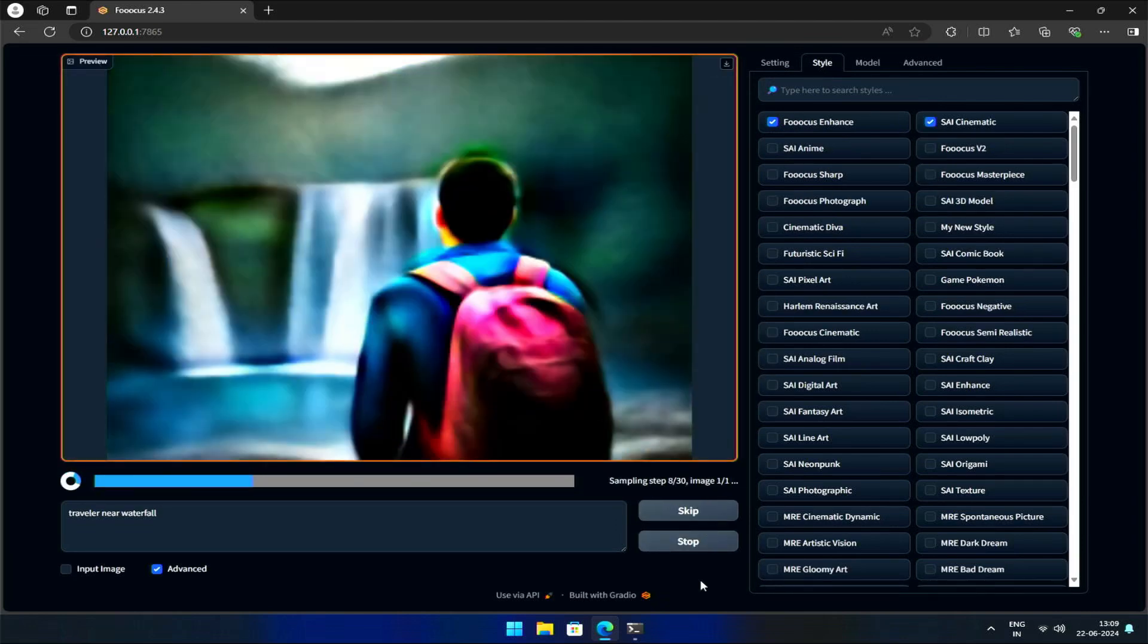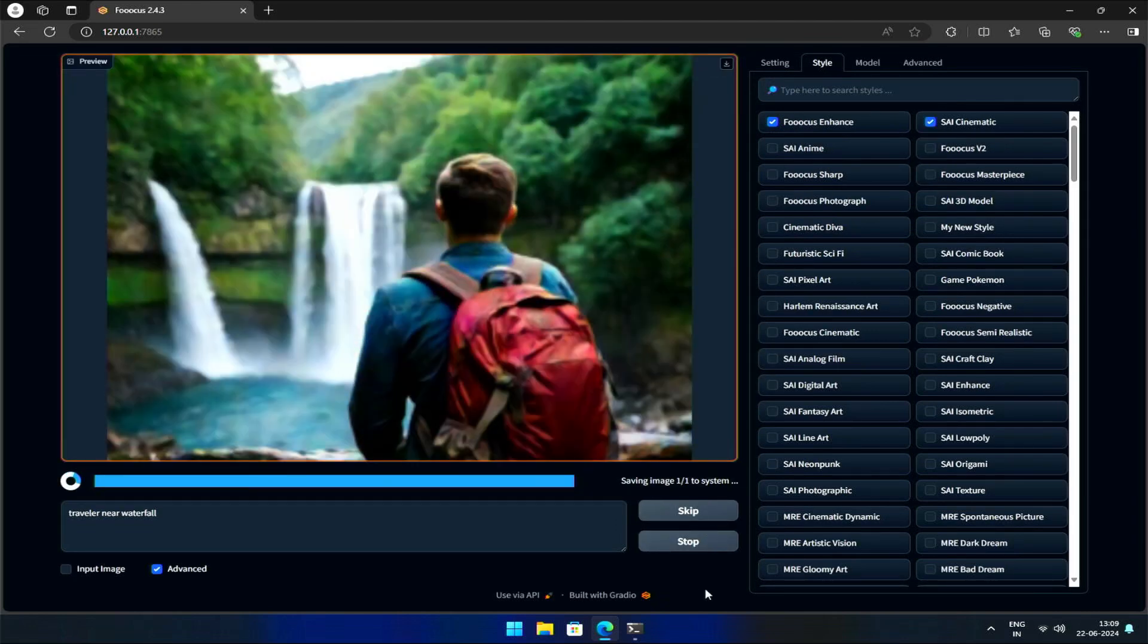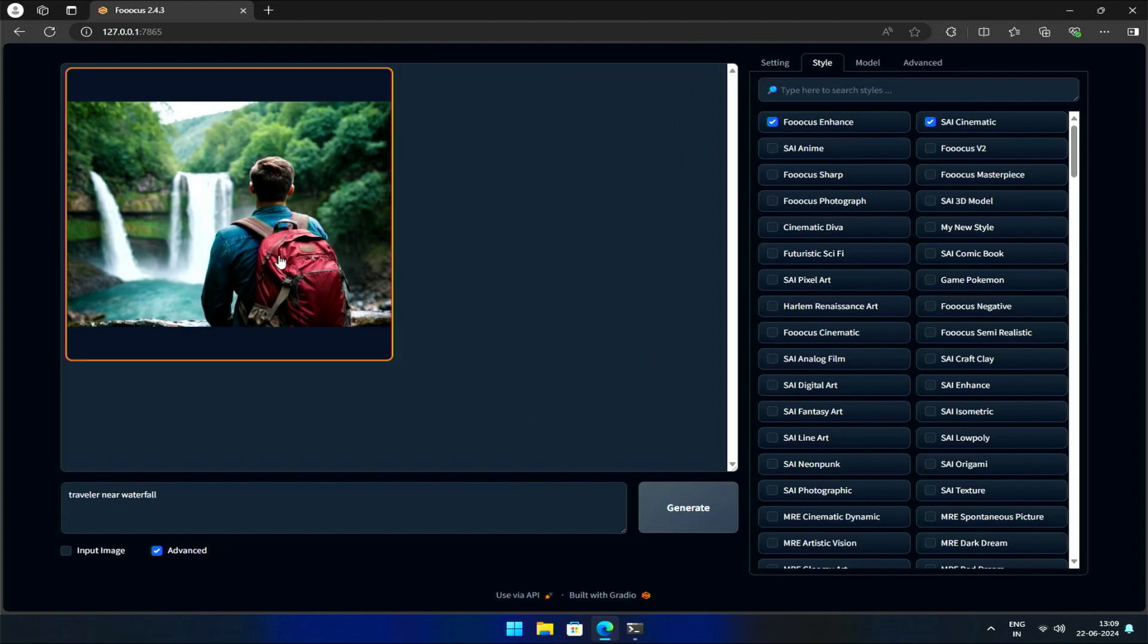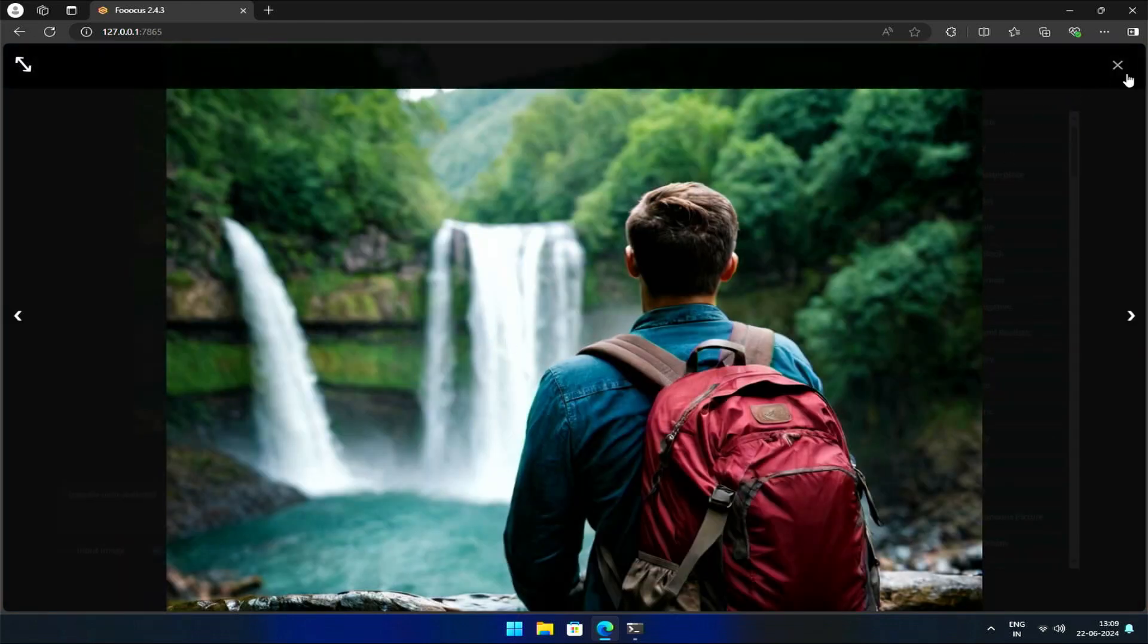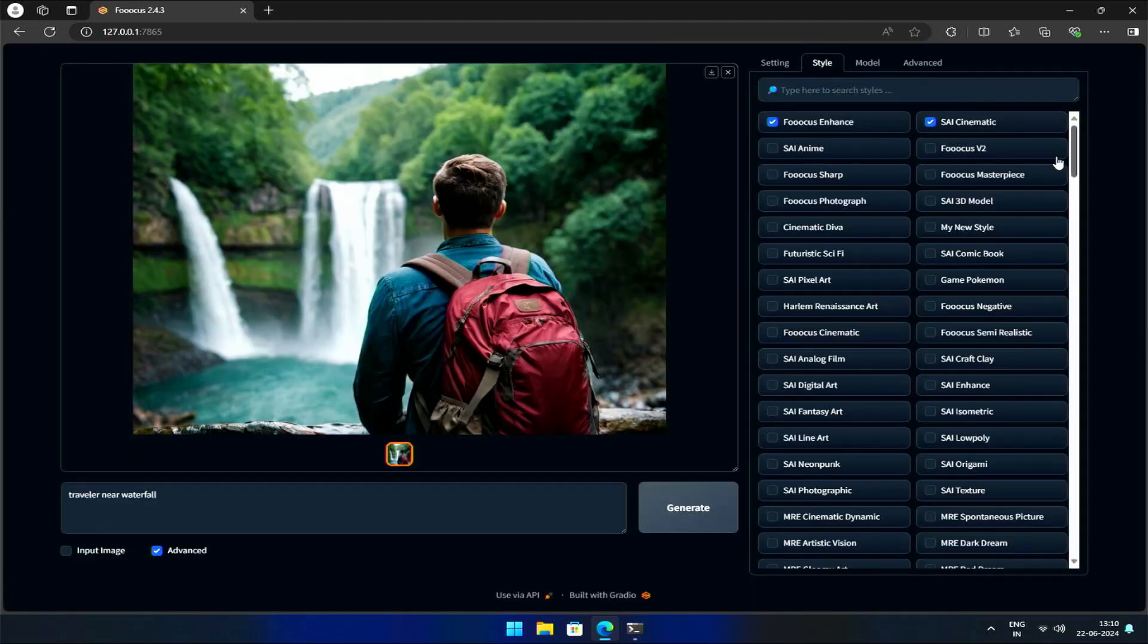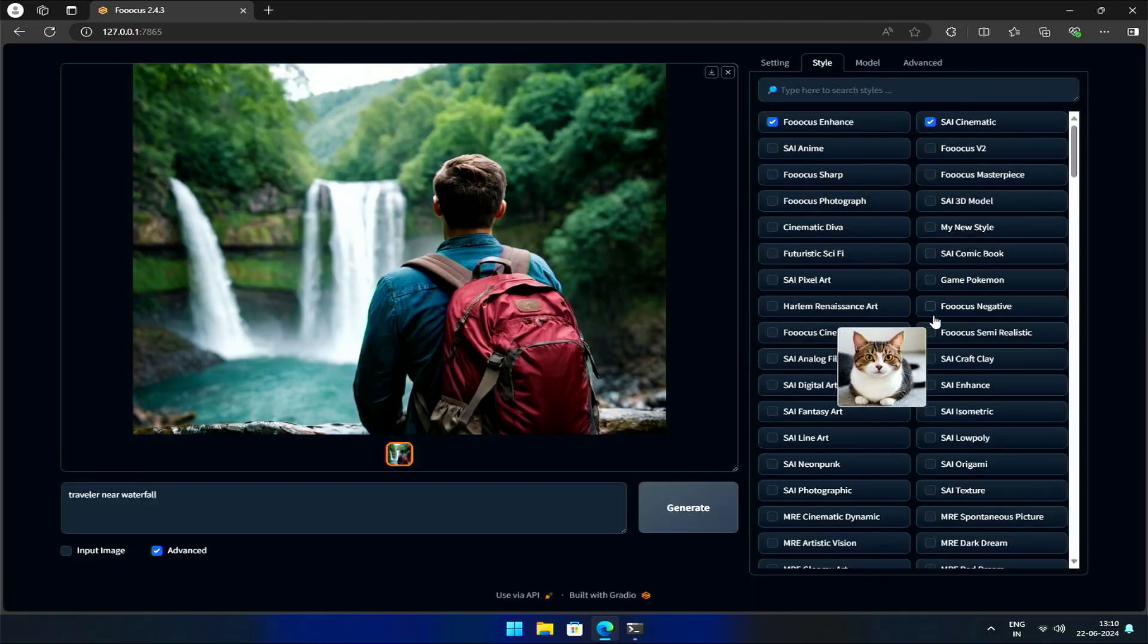For the most part, the default values for these settings will suffice. However, if you want to add more color or sharpness to your images, feel free to experiment. Now, let's move on to Image to Image Generations.